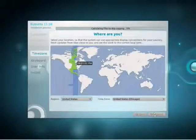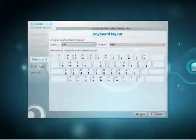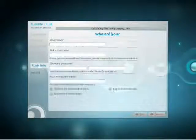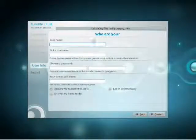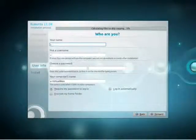It will automatically detect your time zone, generally does a pretty good job. It also tends to find the right keyboard for you, however you may change either of those sets of settings.